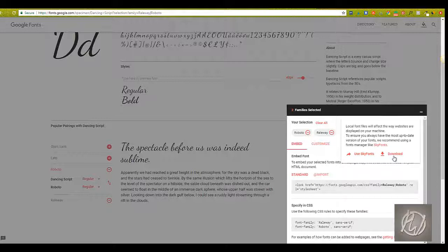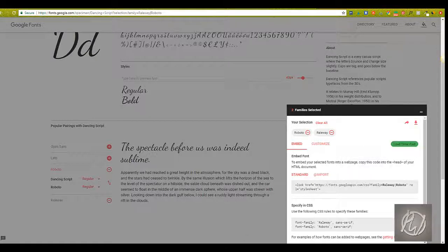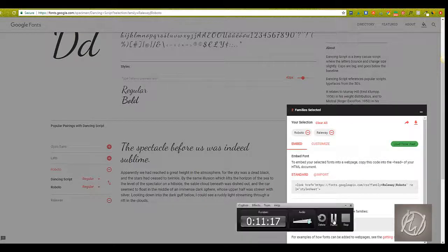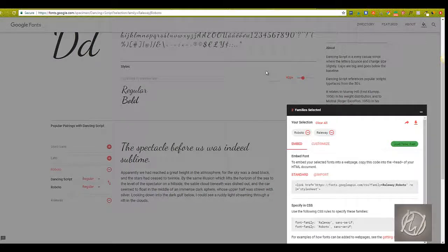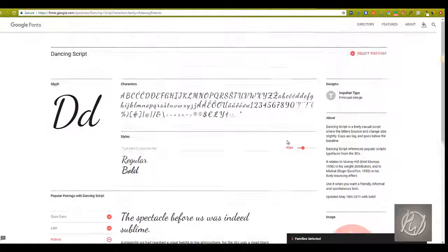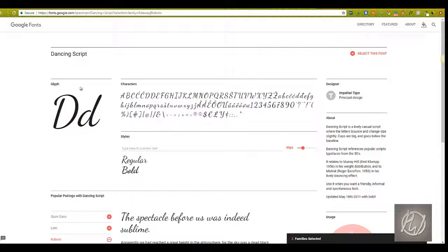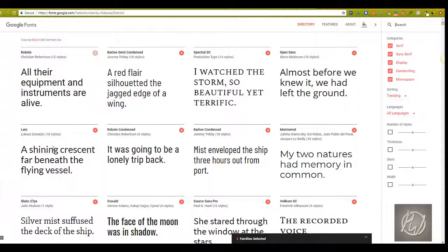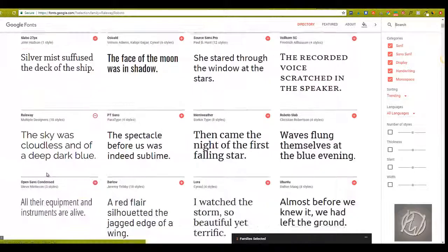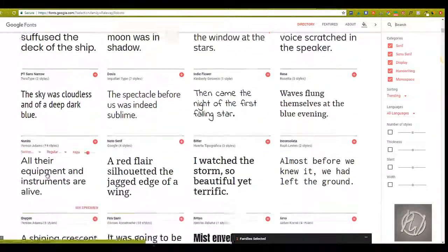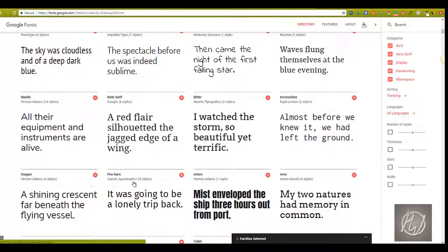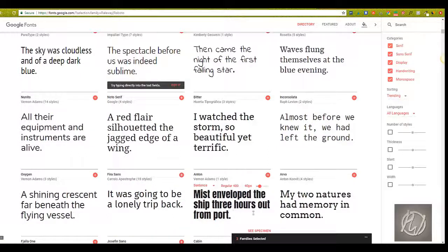These are completely free for commercial use and they're open licensed. So Google Fonts is definitely one of the best places to go for finding fonts for your graphics, even if you already have a font in mind that you want to use. Like this one, I just searched for it.